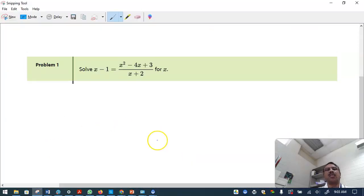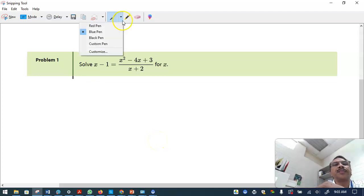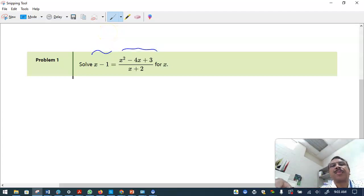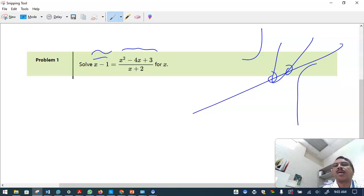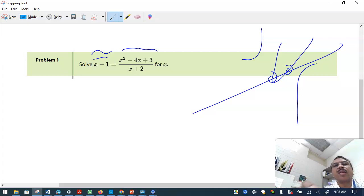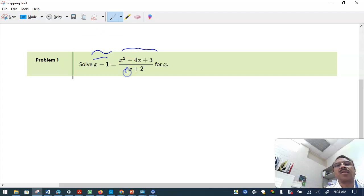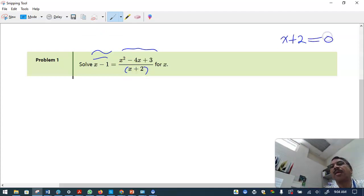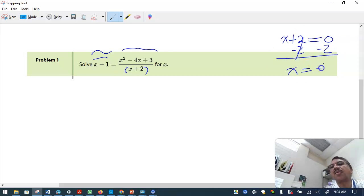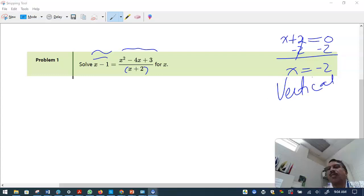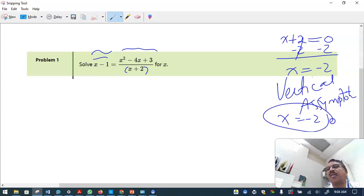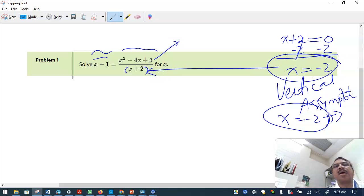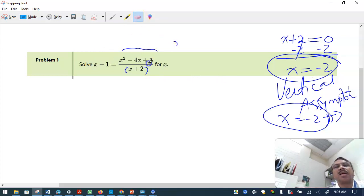Practice problem one shows a rational equation. We need to solve for x. The two expressions are x minus one and another term. We need to be very careful here: the denominator is x plus two, and the denominator cannot be zero. Subtracting two from both sides gives x equals minus two, which is the vertical asymptote — meaning x cannot equal minus two, as it is beyond the domain.